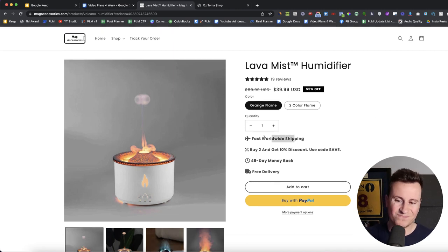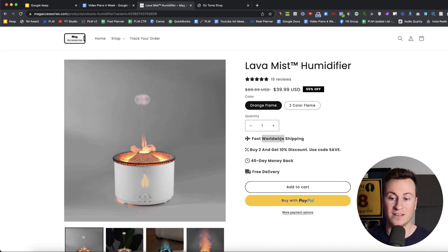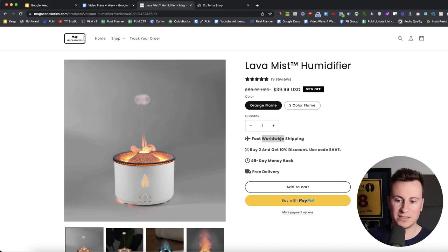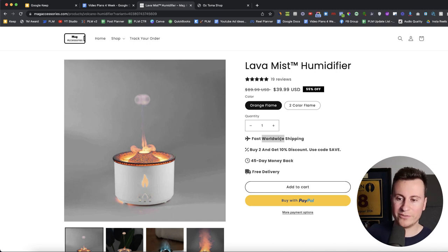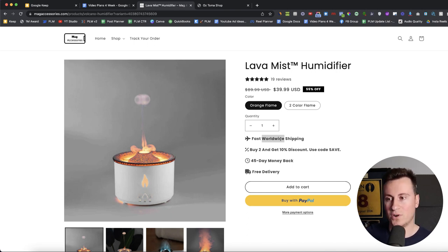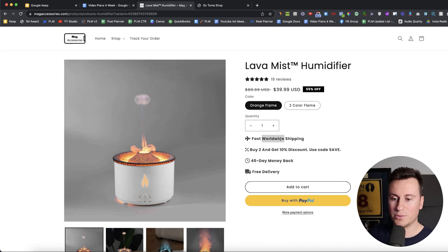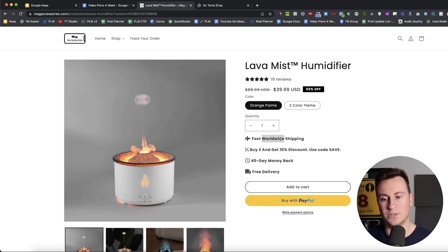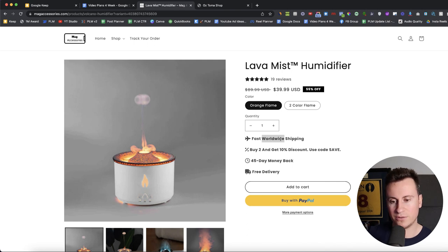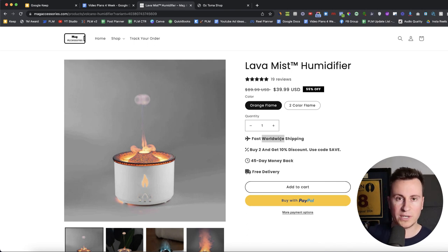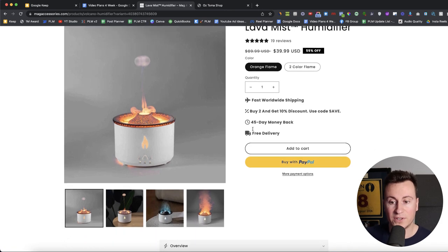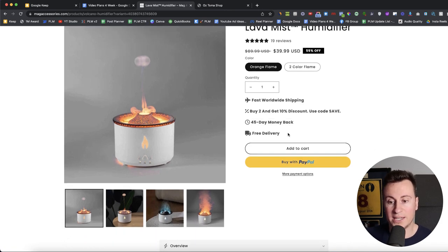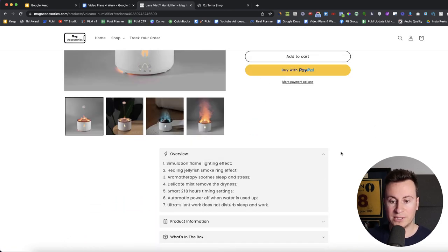Fast worldwide shipping. I like to make this more specific at the beginning, focus on one country at a time. If I'm shopping on this store based in the UK and I see fast worldwide shipping, I don't want to buy from somewhere who is shipping their item from America or shipping their item from a different country. I want to know it's coming from the UK. So I would put specific here to the traffic, the country that you're focusing on. So fast UK shipping. Buy two and get 10% discount. Use code safe. That's fine. 45 day money back and free delivery. That's all cool.